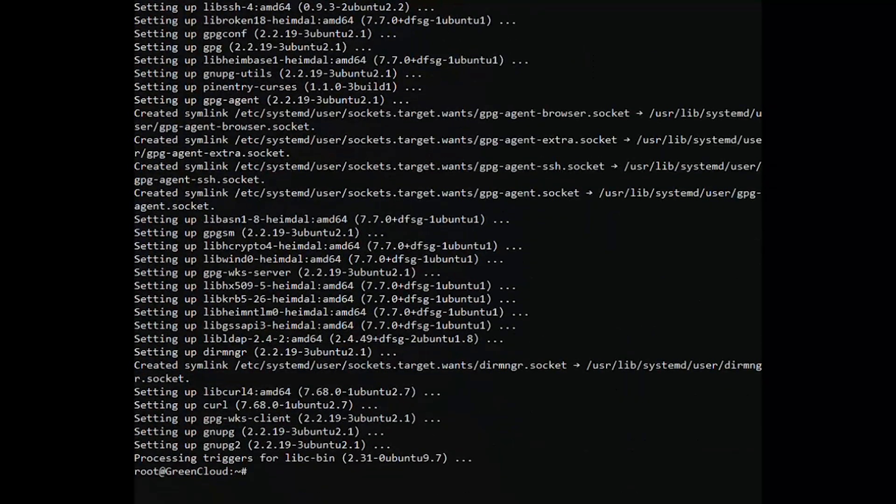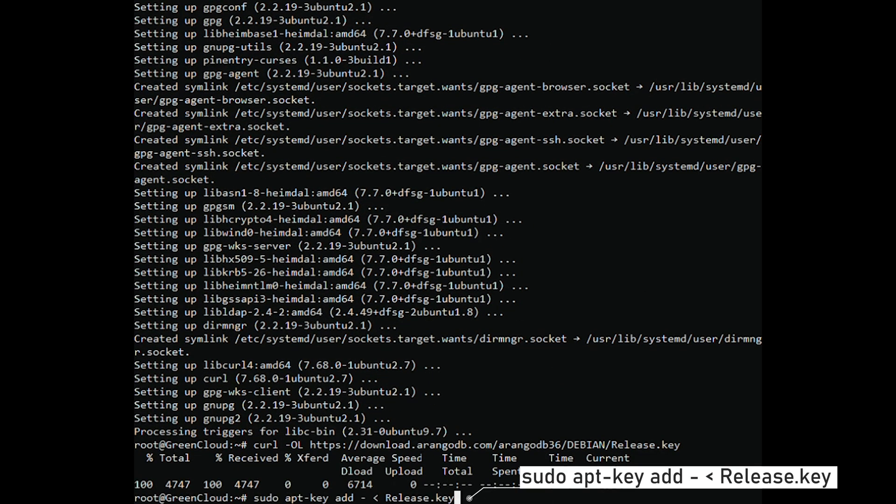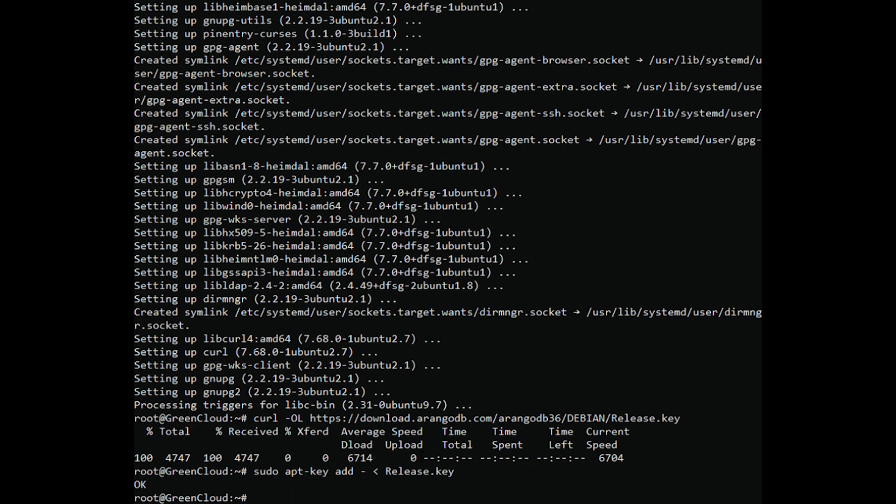To do so, first download and add the GPG key for it. Now add the Ubuntu repository.